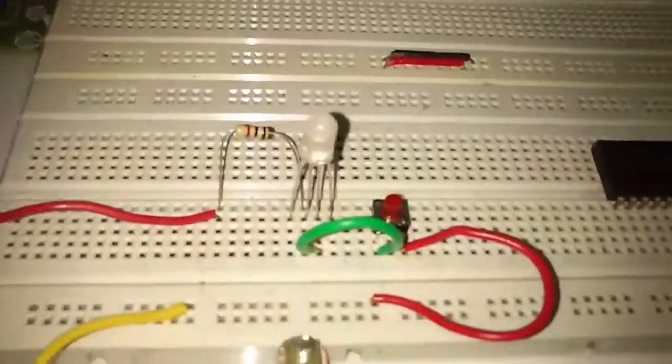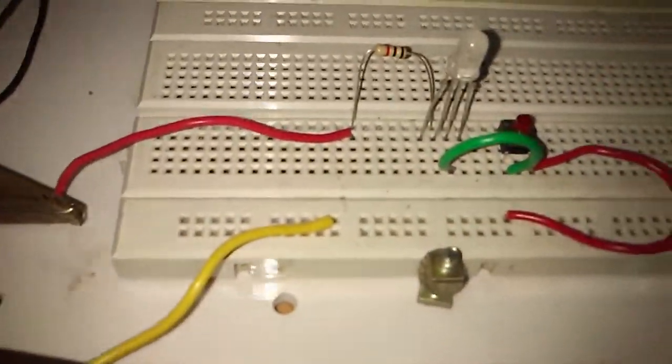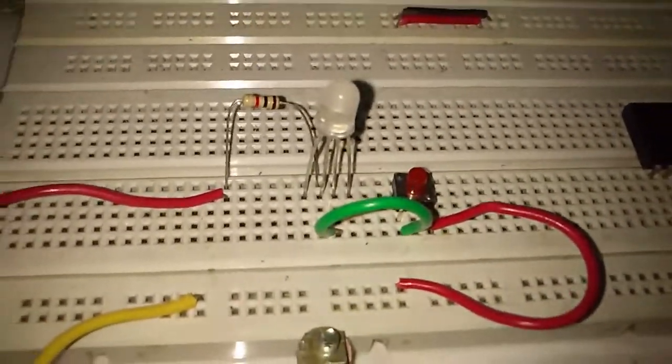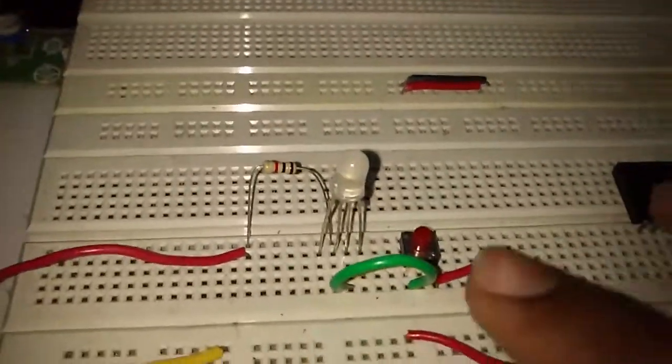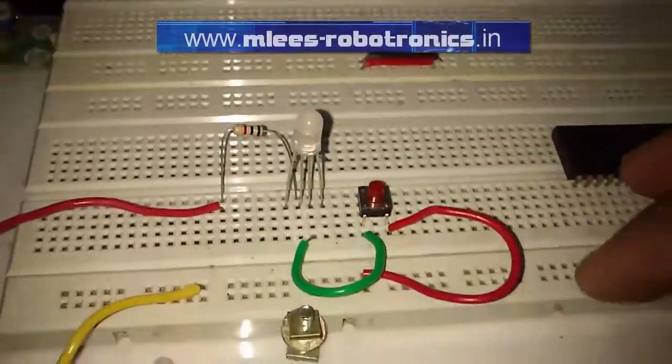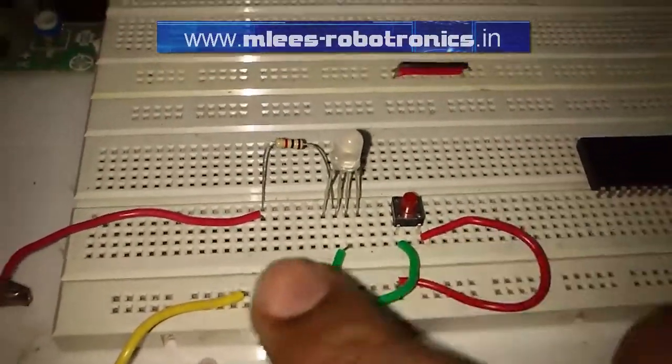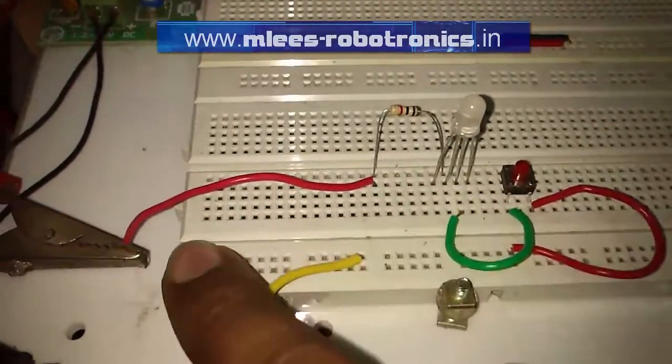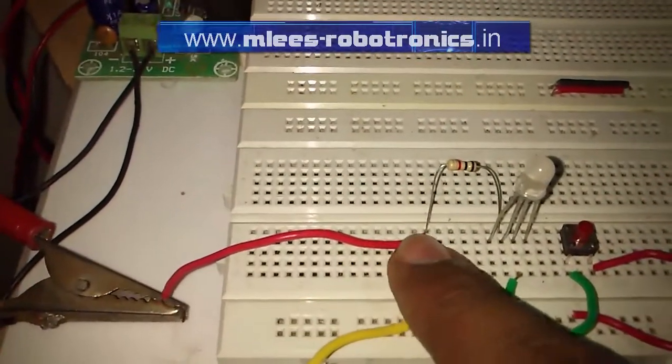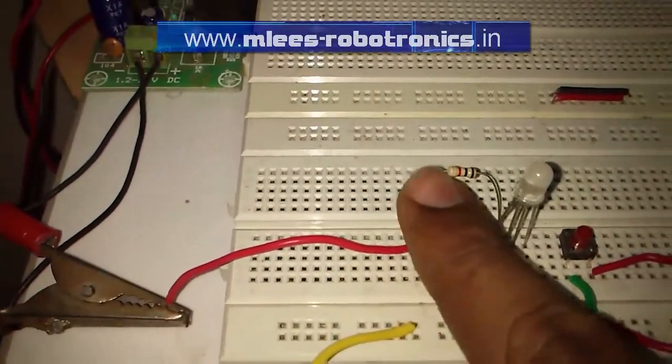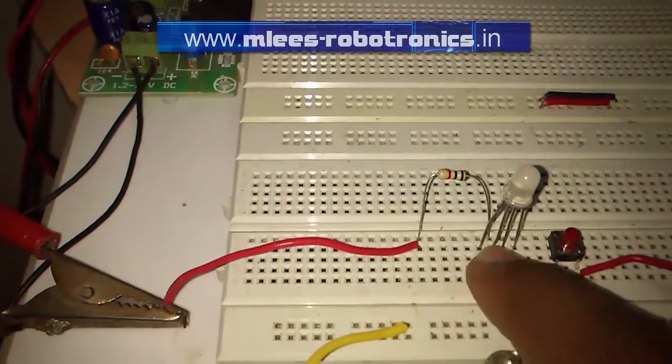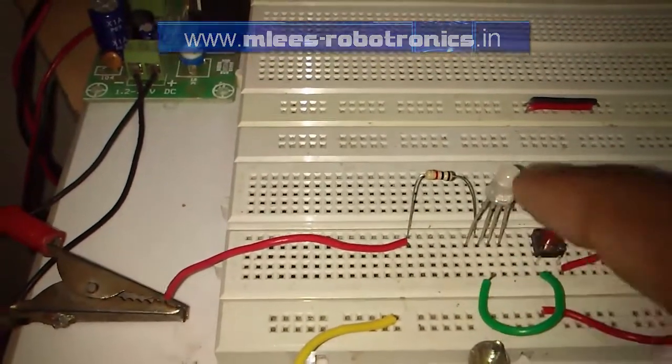I have rigged up a circuit here for operating the LED through the push of a button. The circuit shows 5 volts is supplied through a resistor to the common cathode of this LED.